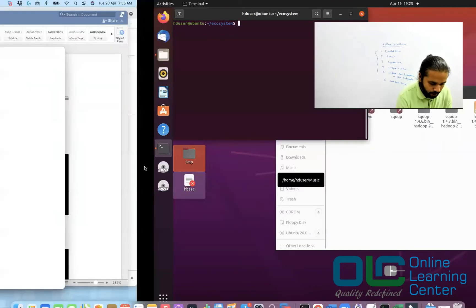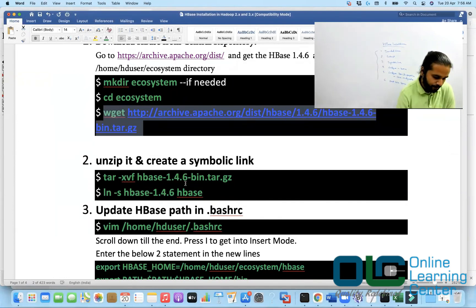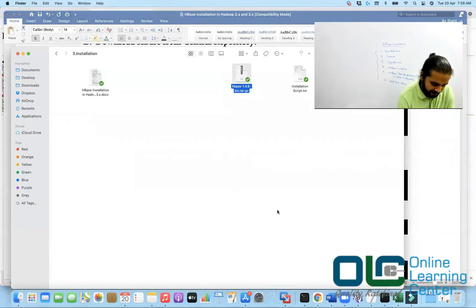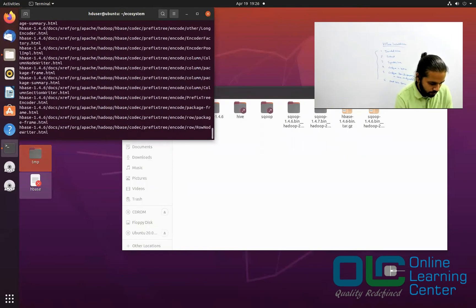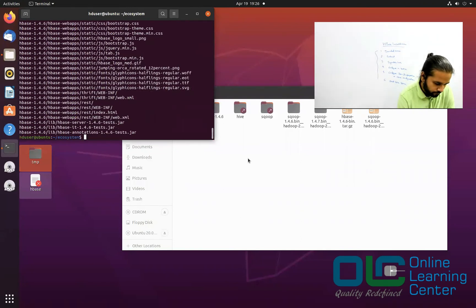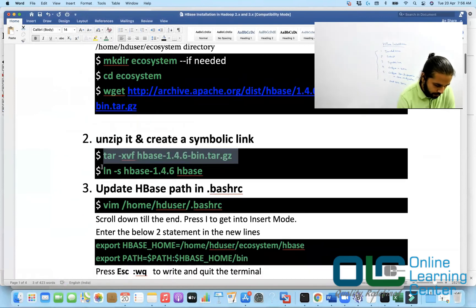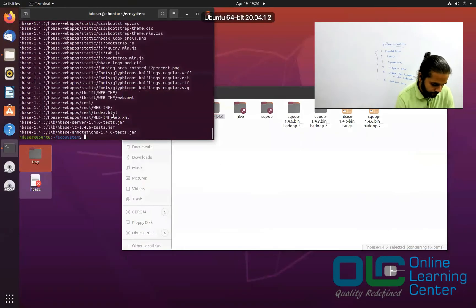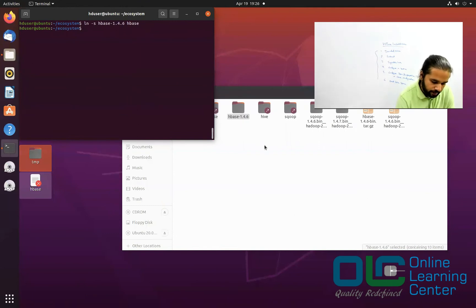Next, we will extract the downloaded file. So download is over, we'll go back to the documentation. The command is tar -xvf hbase-1.4.6-bin.tar.gz. Going back to the terminal and running that — this extracts the tar file into a folder called hbase-1.4.6. So we got hbase-1.4.6. Next, create a symbolic link. The command is ln -s hbase-1.4.6 hbase. This creates a symbolic link called hbase.